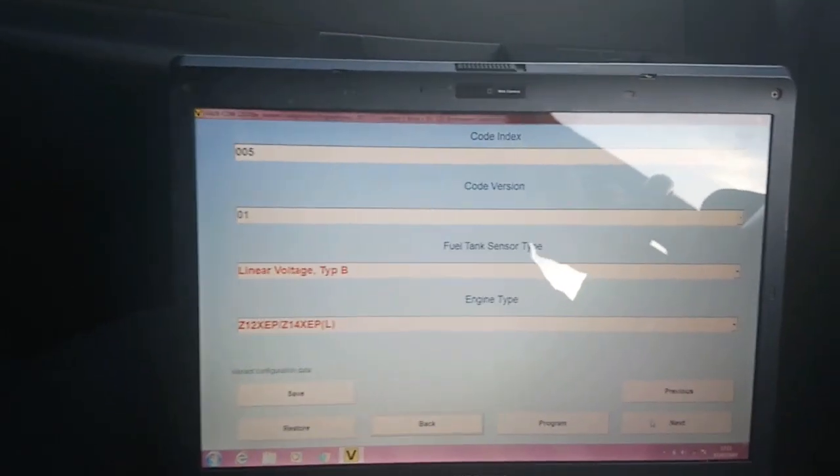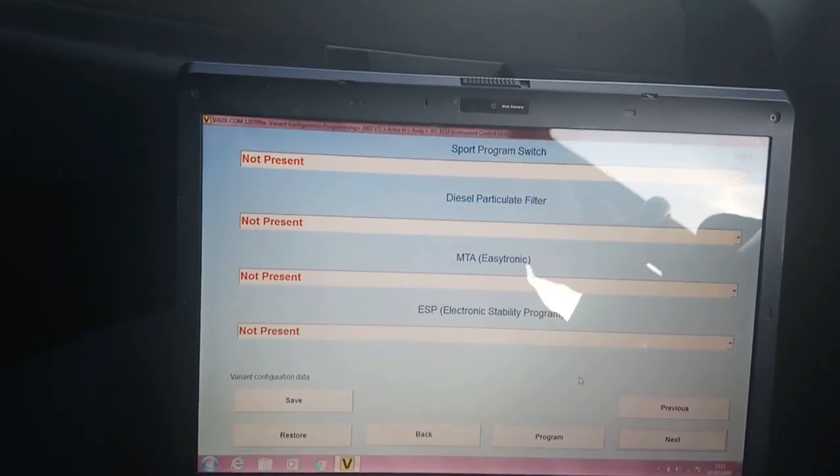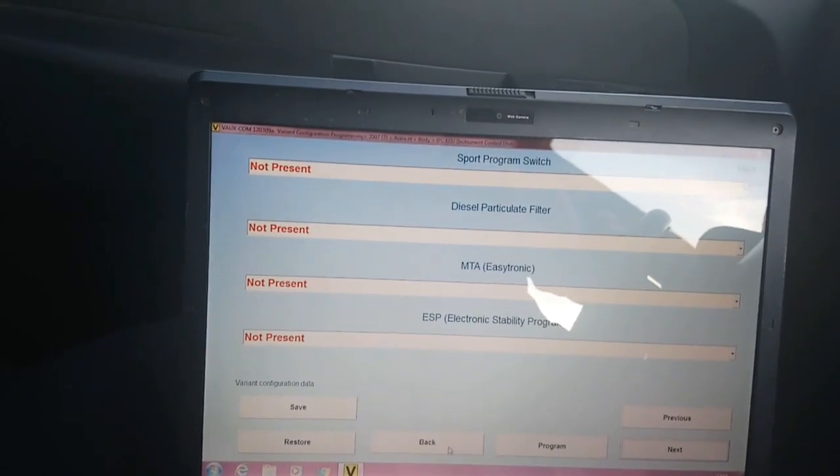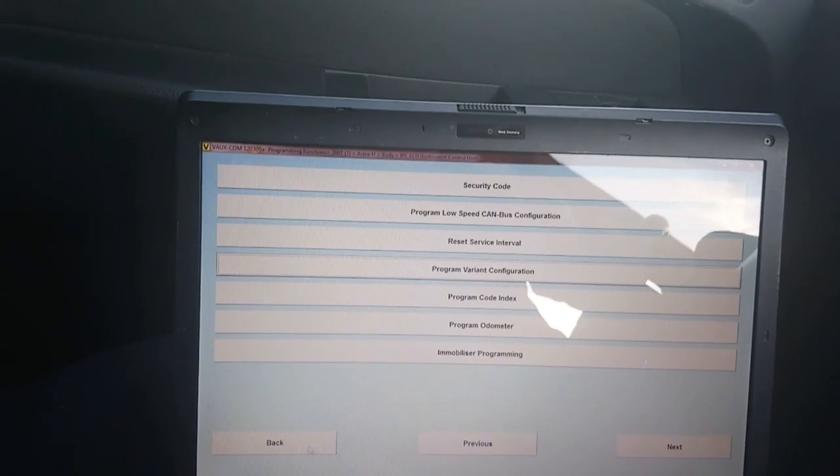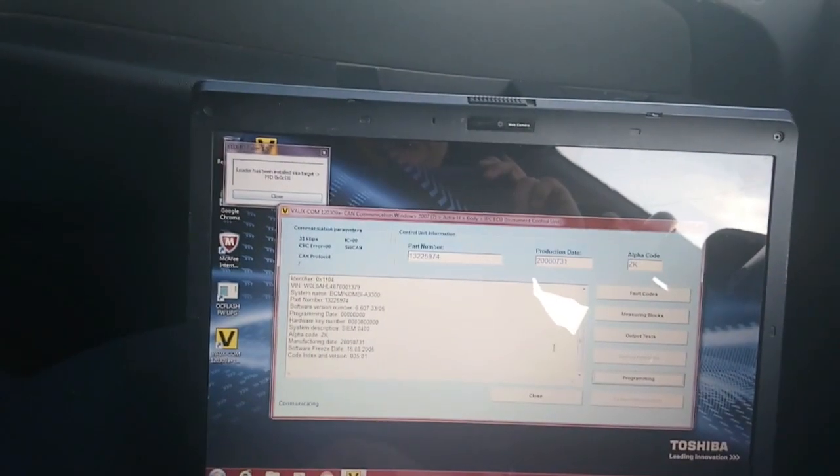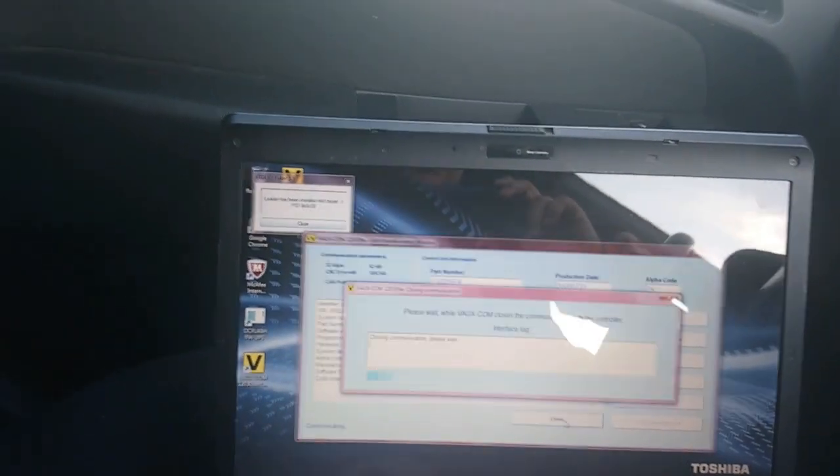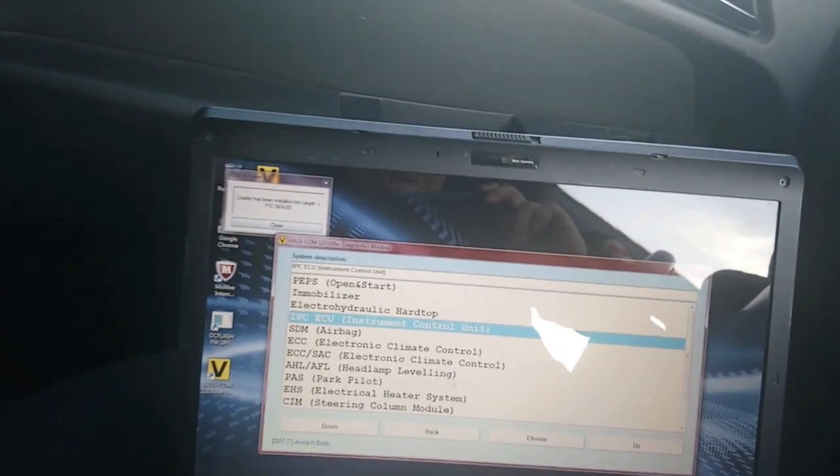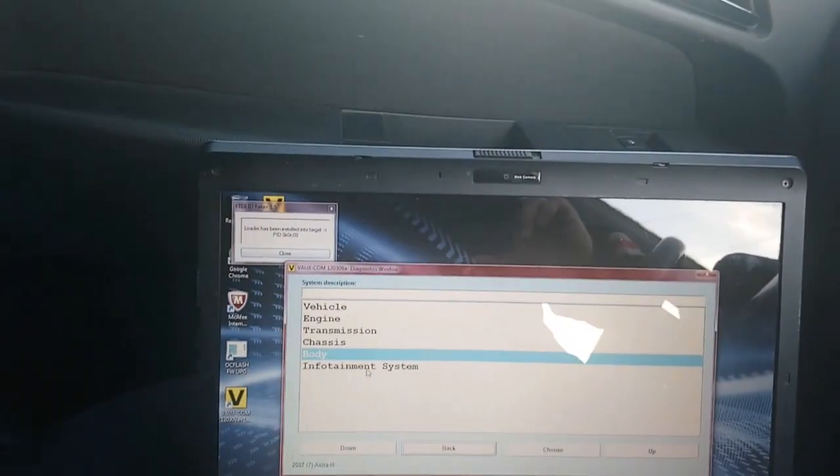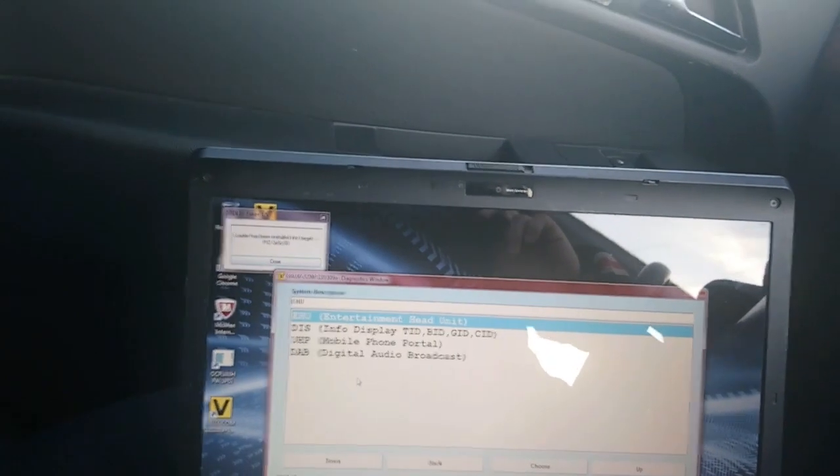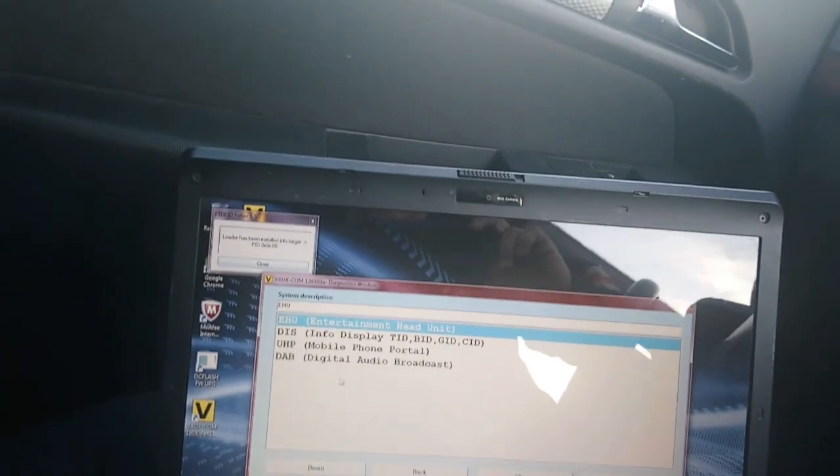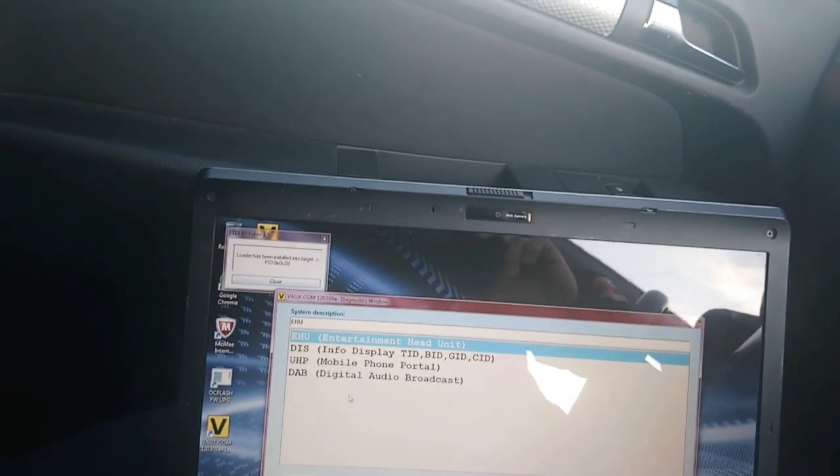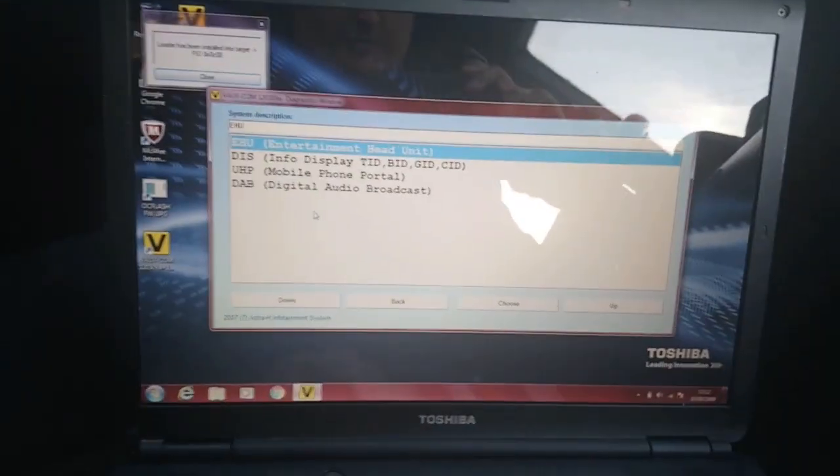All right, so now you found that out. To get out of this, you go back, back, back again, and close this. You get back to—and again, right, now to change the code index you go into infotainment. That's a good word, isn't it?